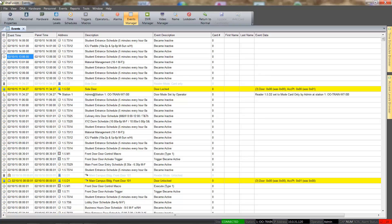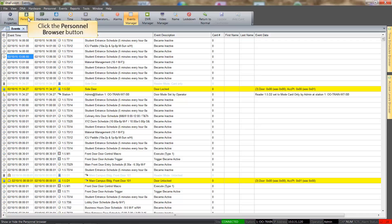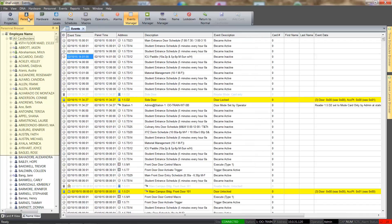In this tutorial, we will cover how to add a cardholder to the DNA Fusion system. We will start by selecting the Personnel Browser from the standard toolbar. The Personnel Browser houses all the cardholders that have been entered into the system.